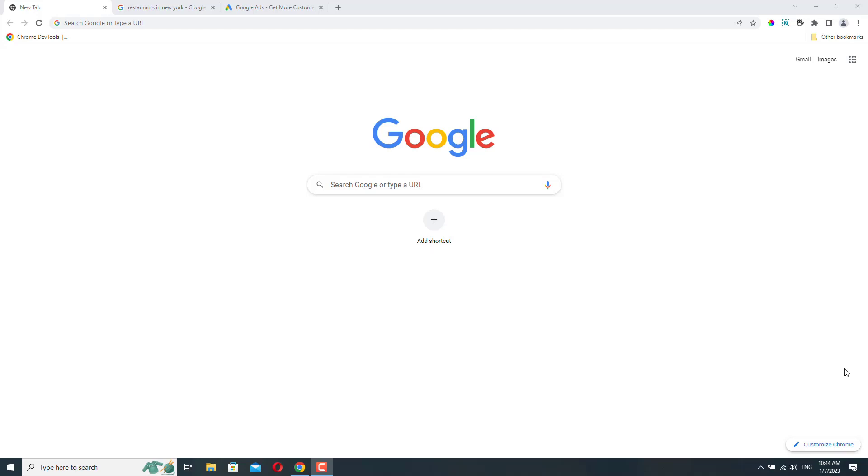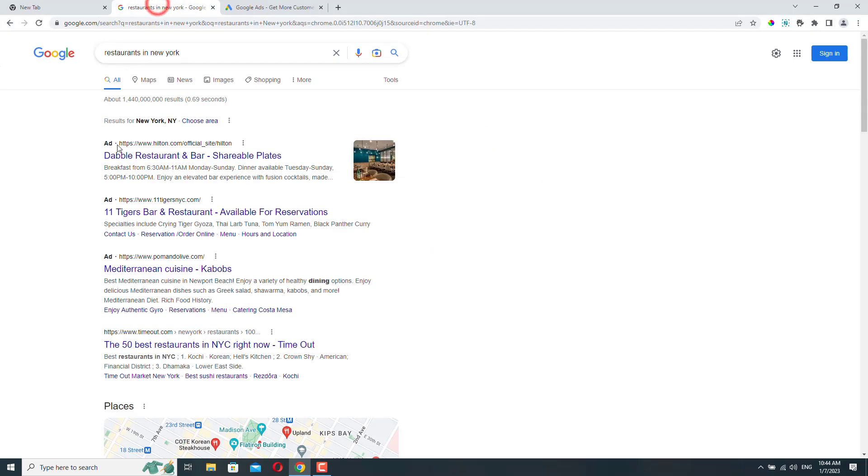Once your ad campaign is set up, it will start appearing on related websites or in search results such as this here.